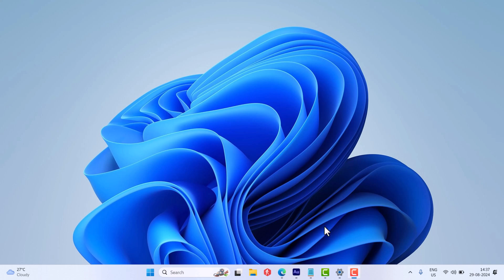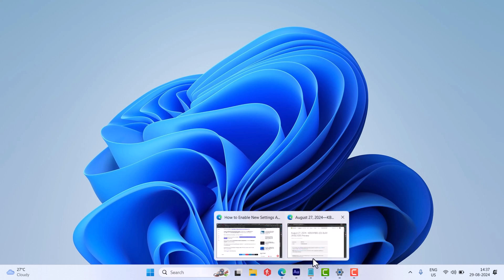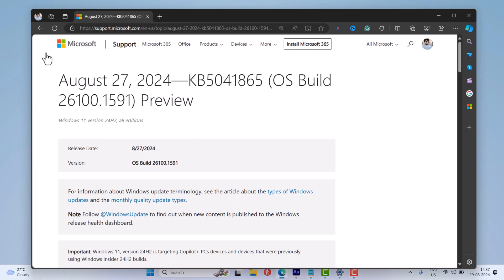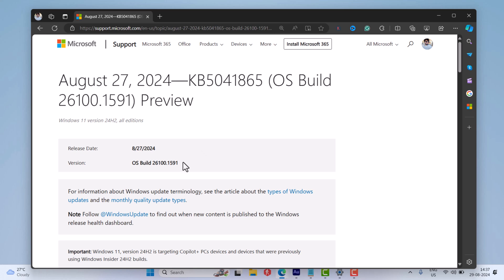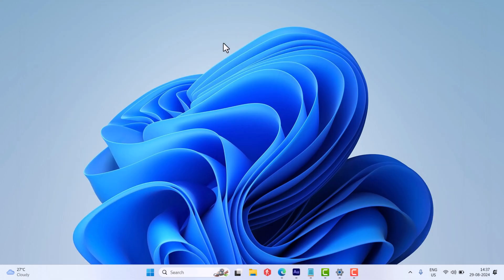Hello everyone, welcome to Geeker Mag. Microsoft recently rolled out KB5041865 update for Windows 11 24H2 build number 26100.1586 as a preview.